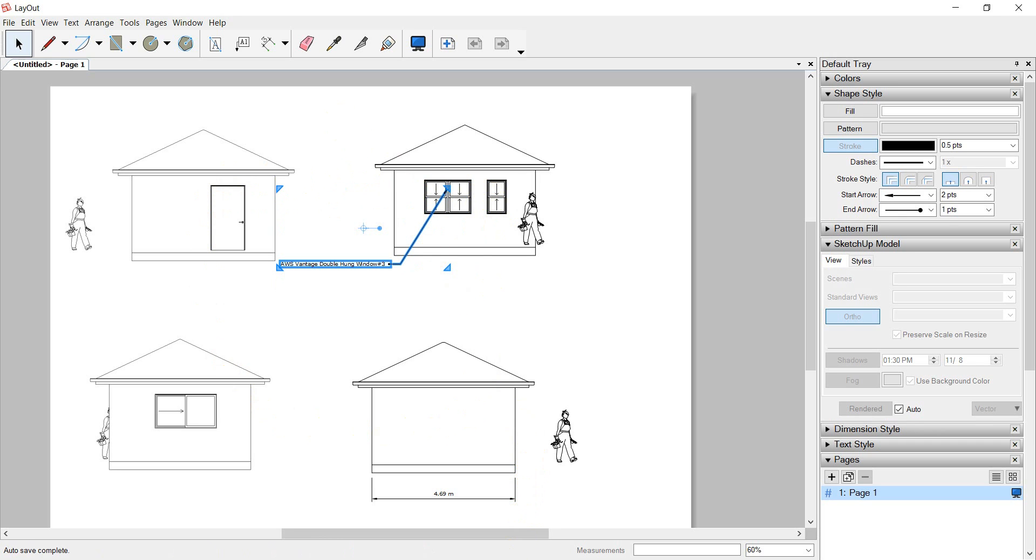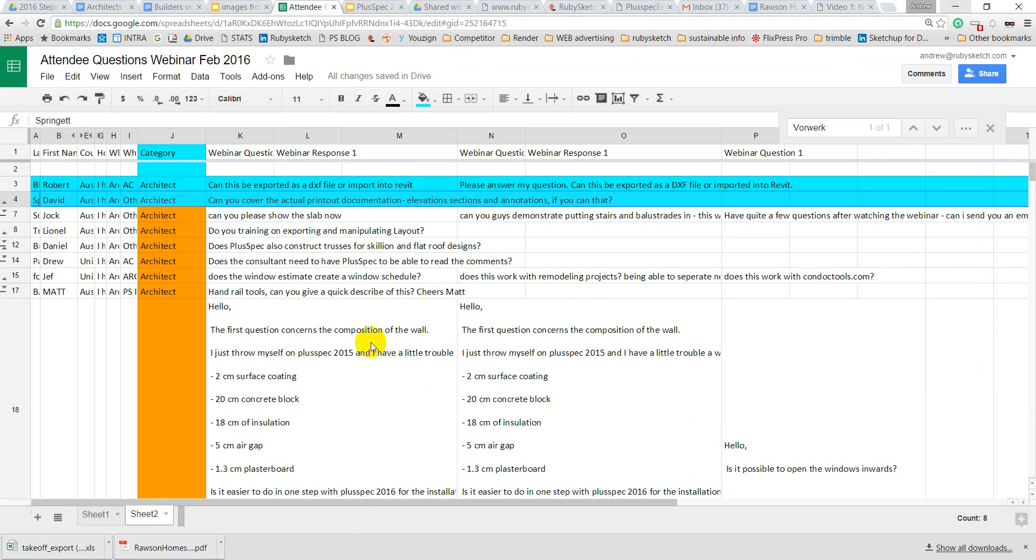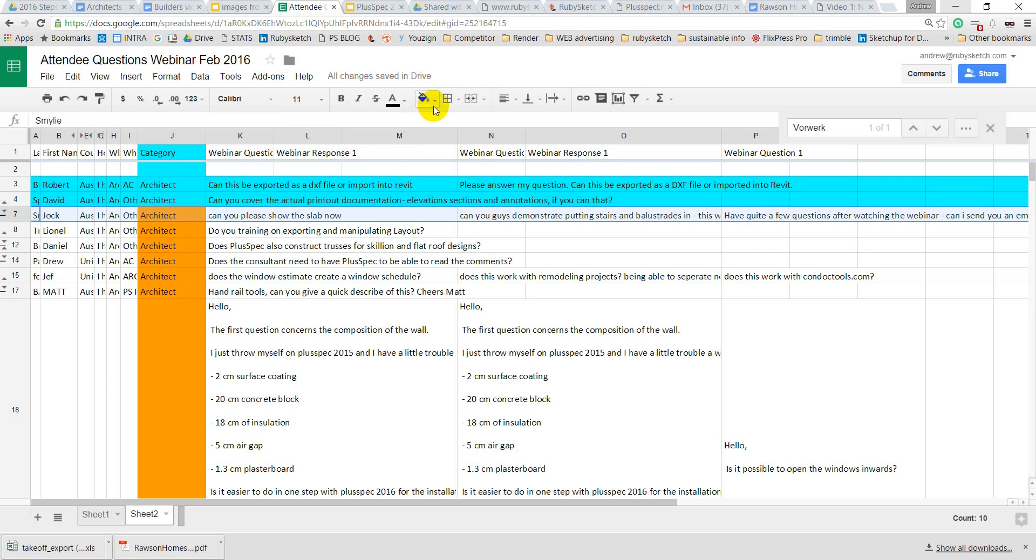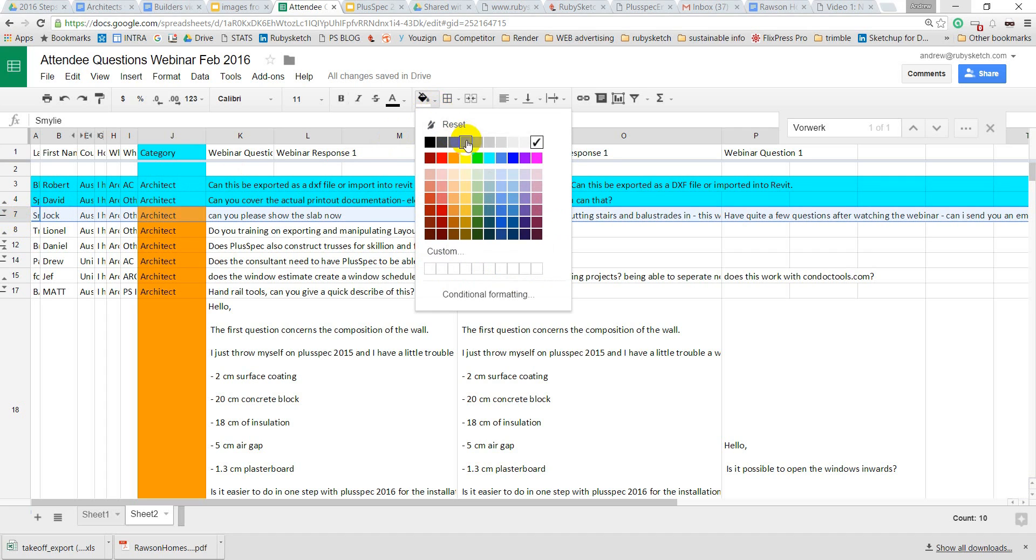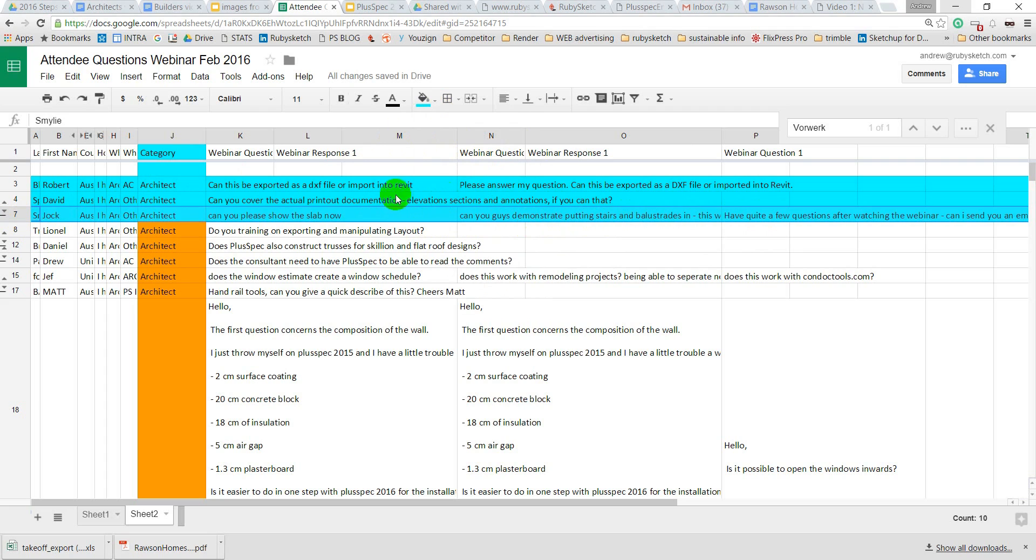So let's go back to SketchUp. And I'll go back and see what the next question was. So we have Jock here. And I'm going to highlight this again so that we can see Jock's question. Can we show the slab now? Demonstrators putting stairs and balustrades in. I have quite a few questions watching the webinar. I'm going to send you an email. I look forward to getting that email, Jock.